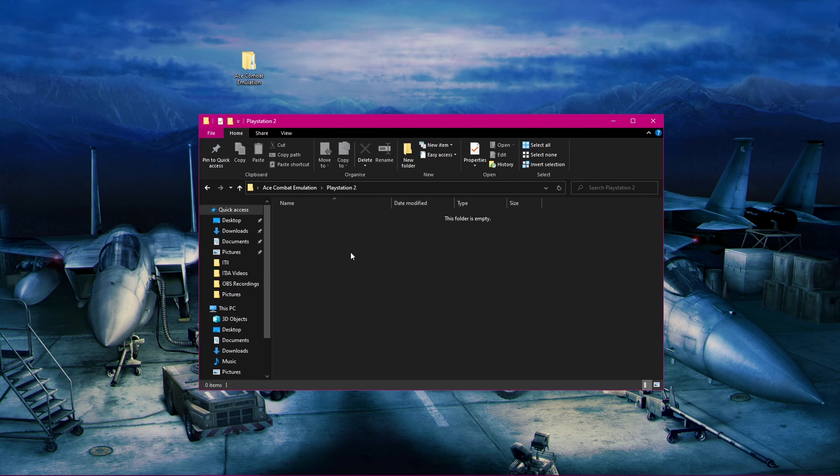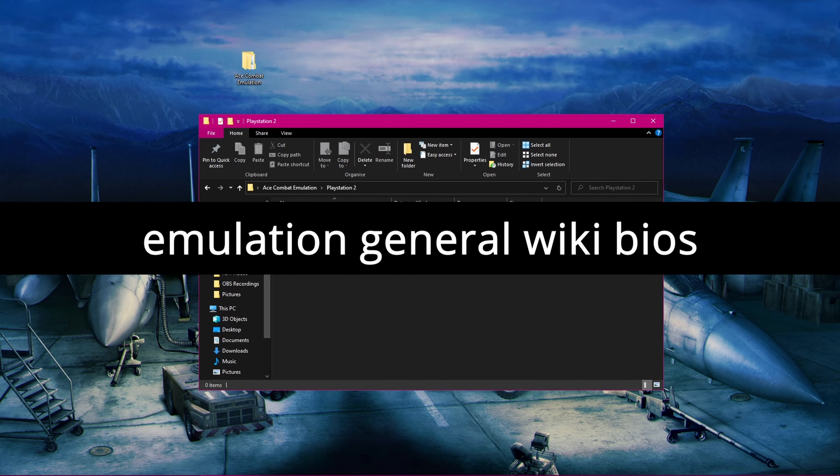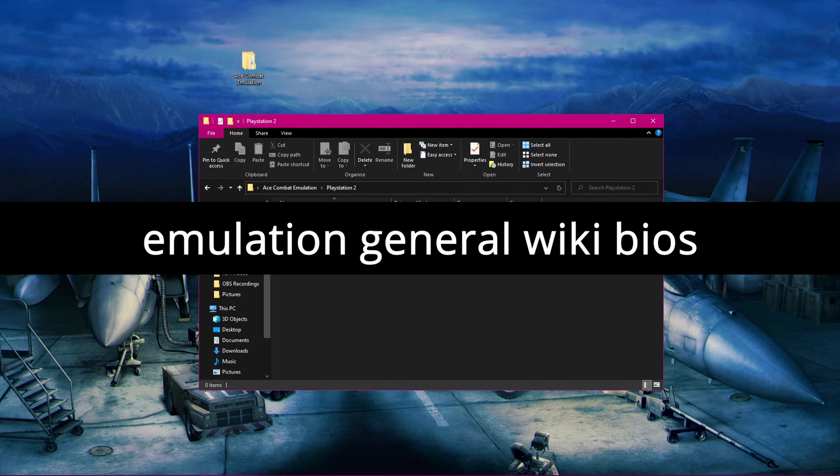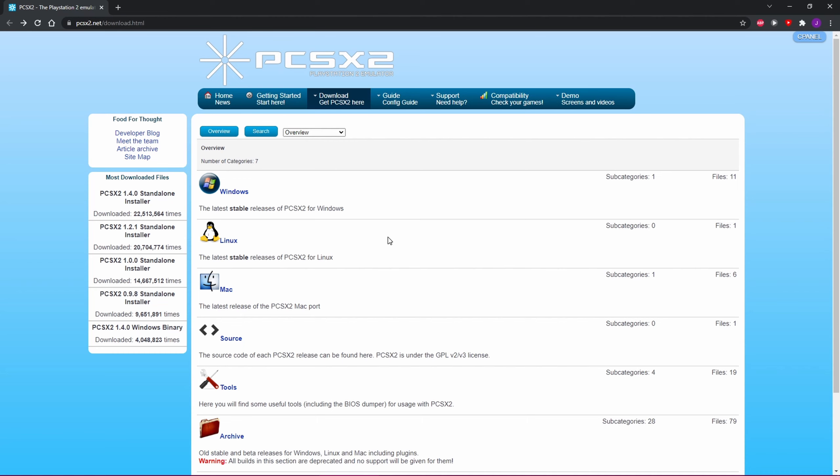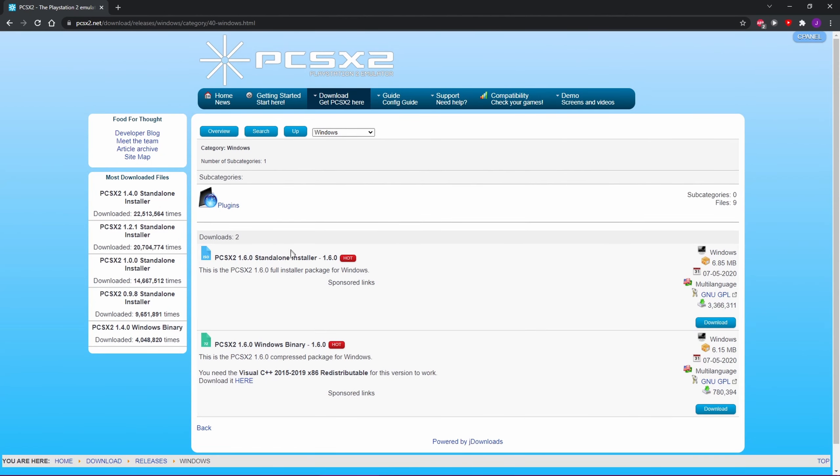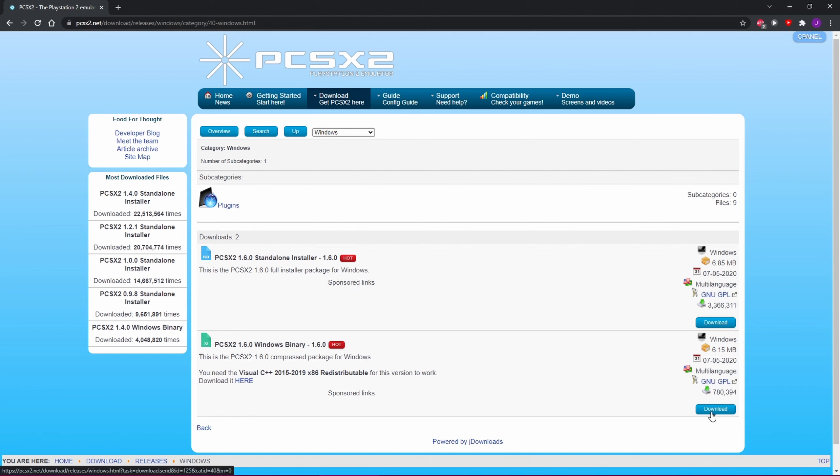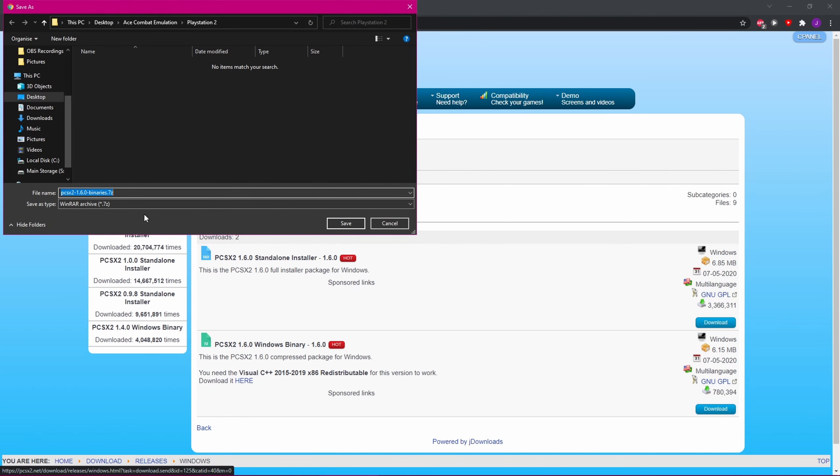Next, we need the BIOS file to get the emulator to work. Sadly, this is one of those files I can't directly link to, but it is easy to find. Just go to Google and search Emulation General Wiki BIOS. The first link should have more information on where you can find PlayStation 2 BIOS files. Now, let's download the emulator. Just click on the link in the video description labeled Download Emulator. It should take you to the download page for all the different versions of PCSX2. This guide will be focusing on emulating on Windows PCs, so we'll be using the Windows release of PCSX2. Then, just download the Windows binary version of the emulator. Note that you will need 7-Zip when you do eventually extract the emulator.